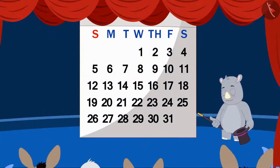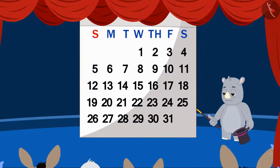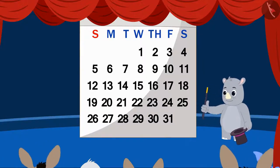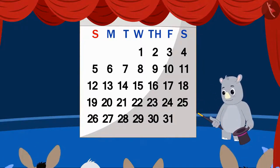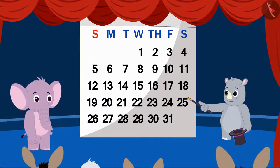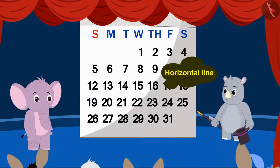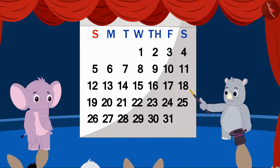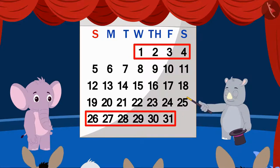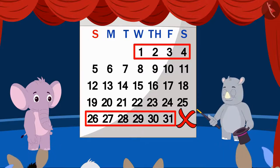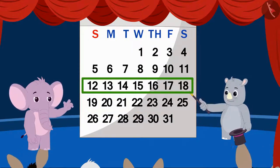Let's see what more magic Gagu is showing on the calendar now. Gagu invited another person from the audience on the stage. Appu has come on stage. Gagu asked Appu to choose one of the horizontal lines of the calendar. All he has to keep in mind is that the horizontal line should not be incomplete. Appu chose a horizontal line with these dates.